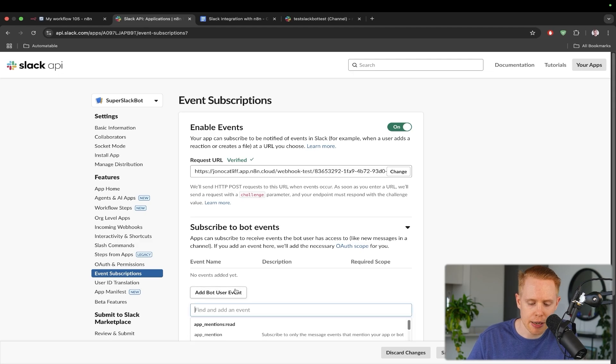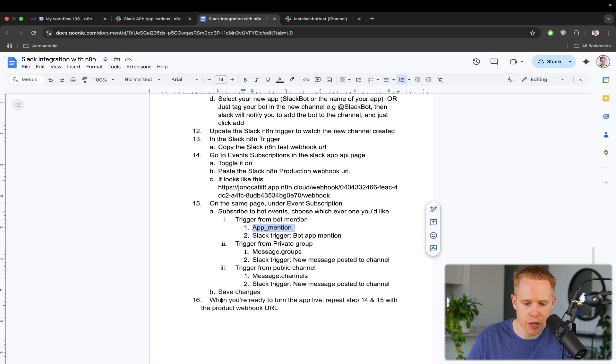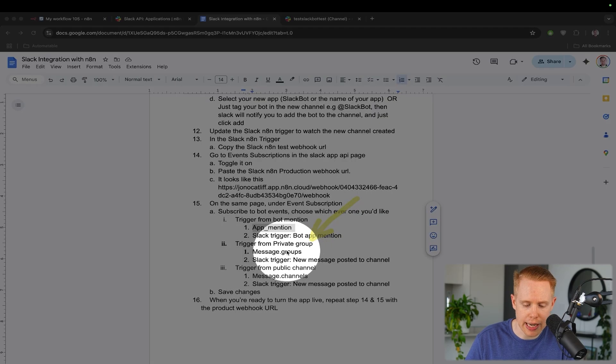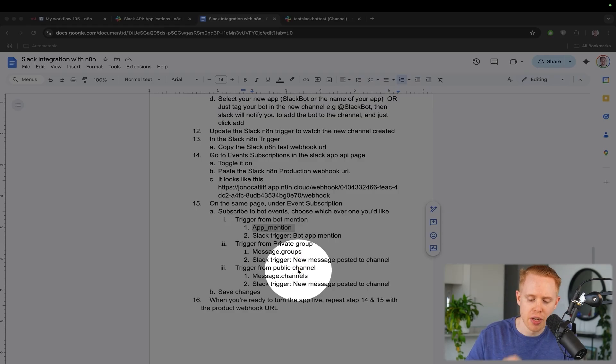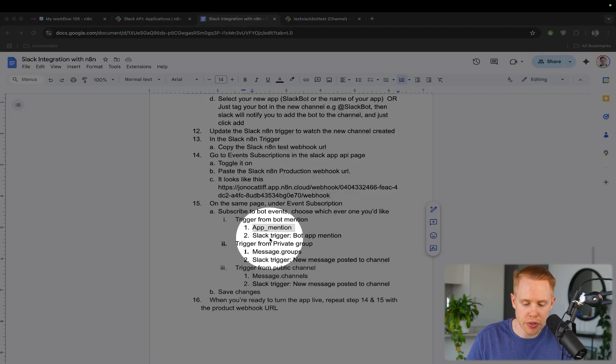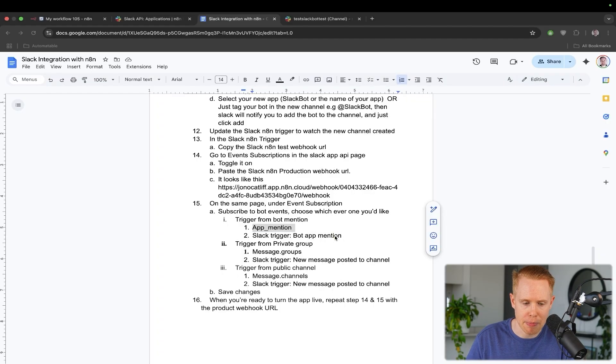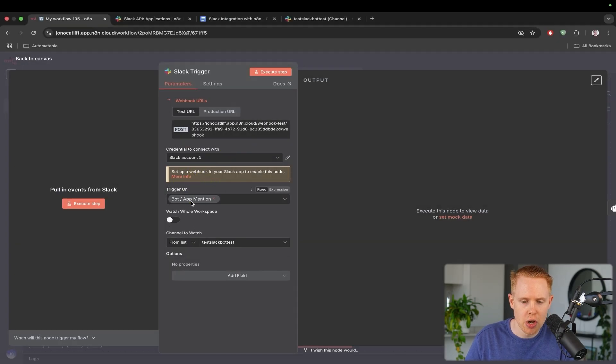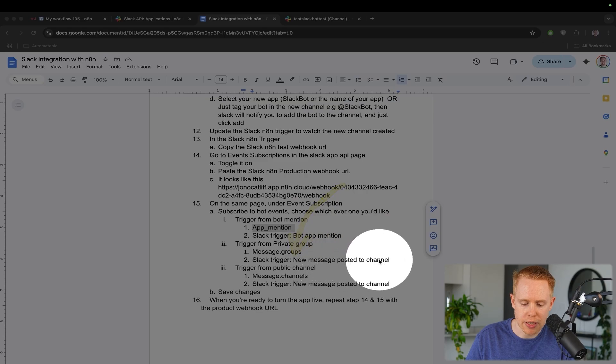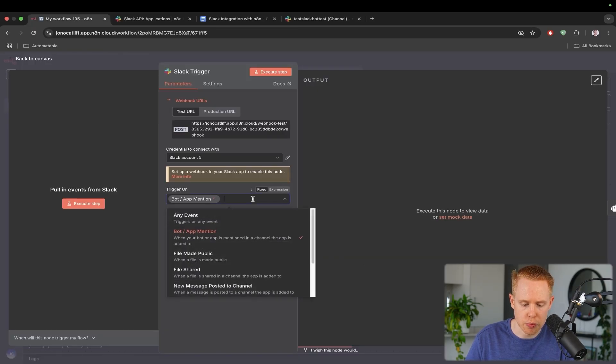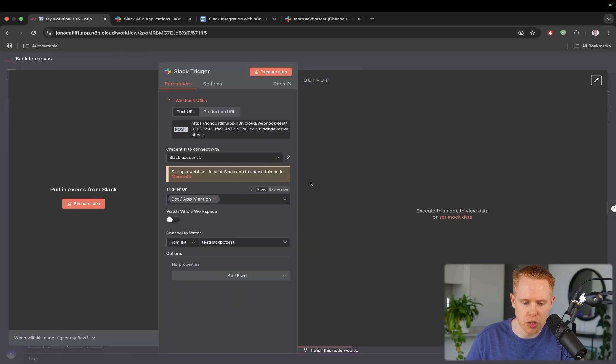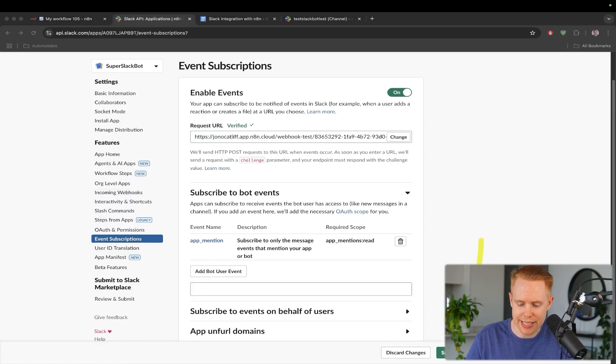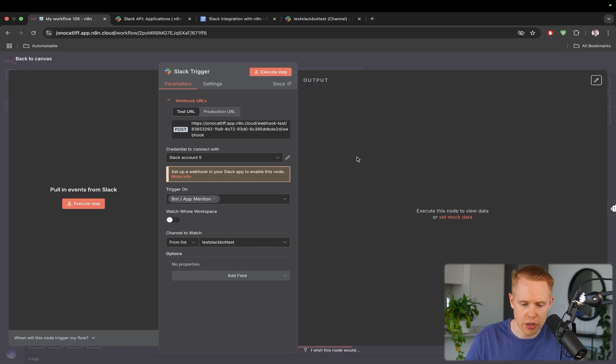And so the option is really yours, but essentially I'm going to go ahead and I'm going to use the app mentioned here. And so we'll add a bot user event. I'm going to add mention here, but if you want to go ahead and do private groups, you can enter in message.groups, or if you want to do a public channel, you can go ahead and type in message.channels. Now you'll also need to change the Slack trigger here to bot app mention. So essentially over here, we're going to make sure that this is bot app mention, or if you wanted to choose one of the other ones, you choose new message posted to a channel. So now that that's taken care of, we'll just make sure to save this down here and we can give this a shot.